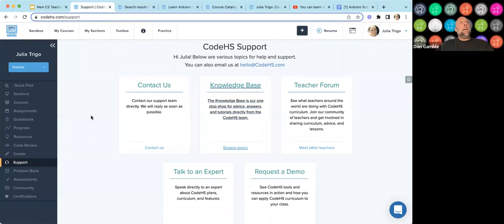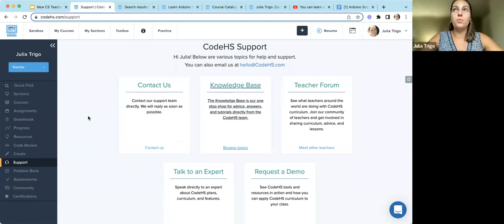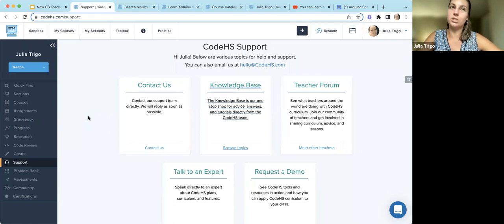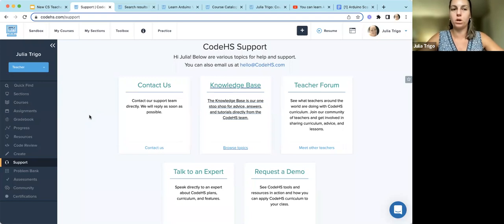Don mentioned a question about access controls — specifically whether teachers can hide content from students with the free version. Access controls are part of the pro plan. A workaround for the free version would be to create content in a separate course and add it to your main course when you're ready for students to see it.